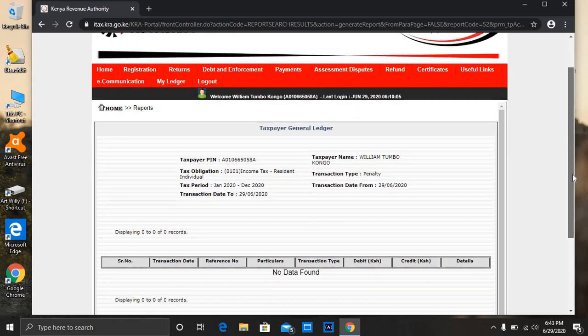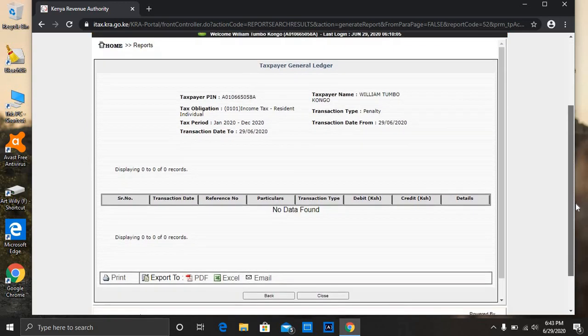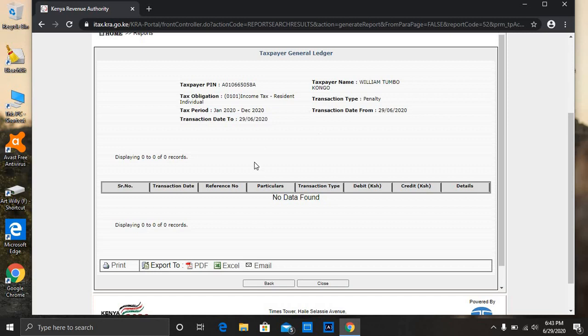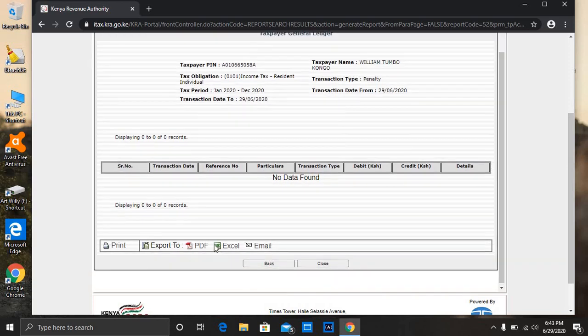You'll see something like this. As for me, I've selected the current date, and you know they have not yet closed the filing process, so I have no data to show here. But if you have some penalty or some seasons that you did not file your returns, you're going to get everything here.